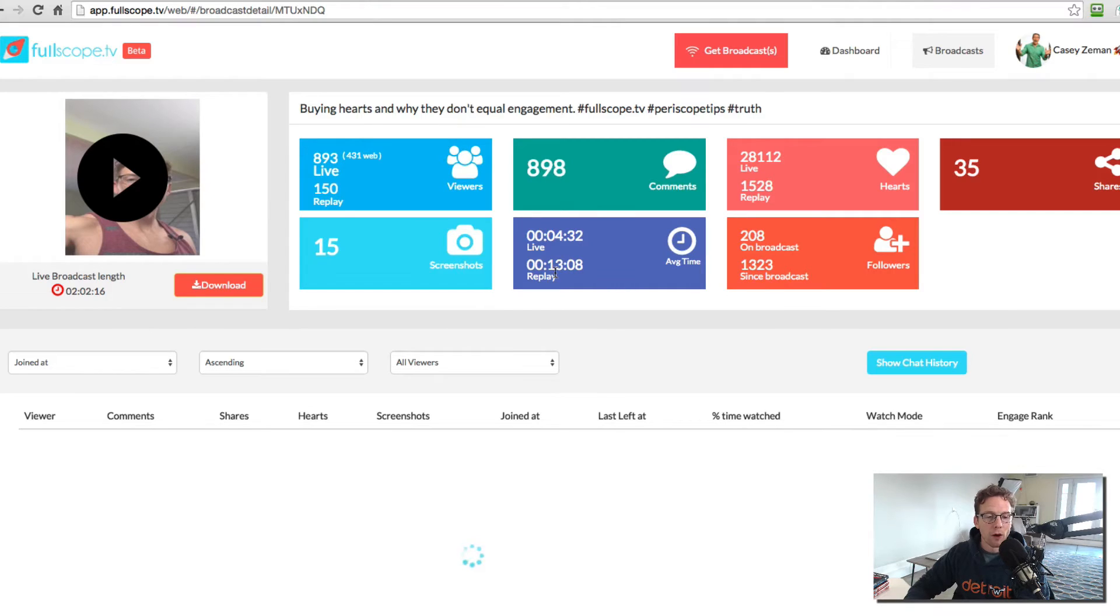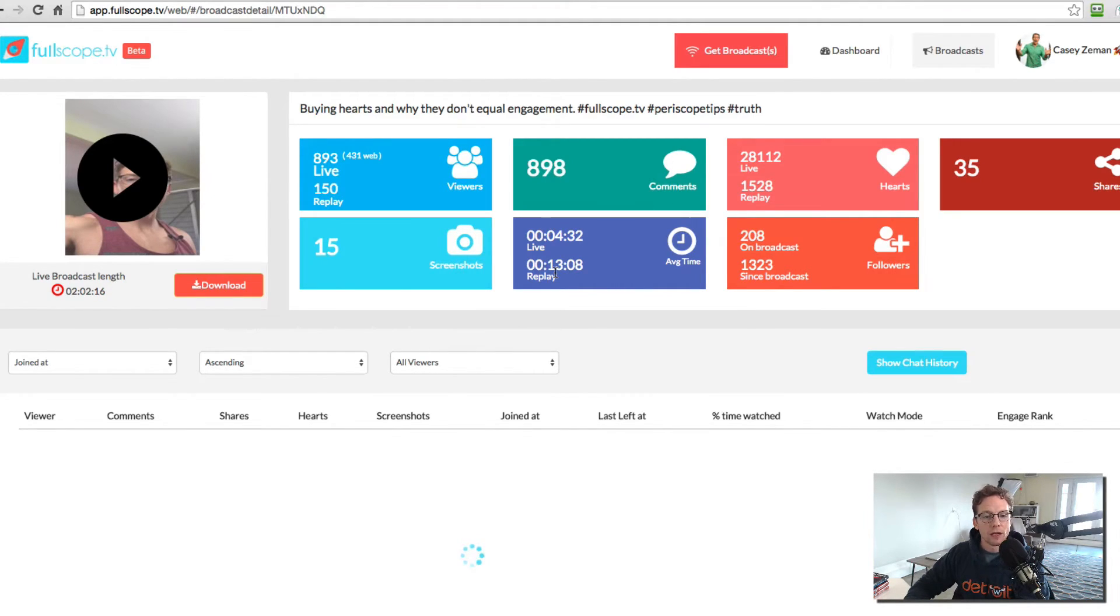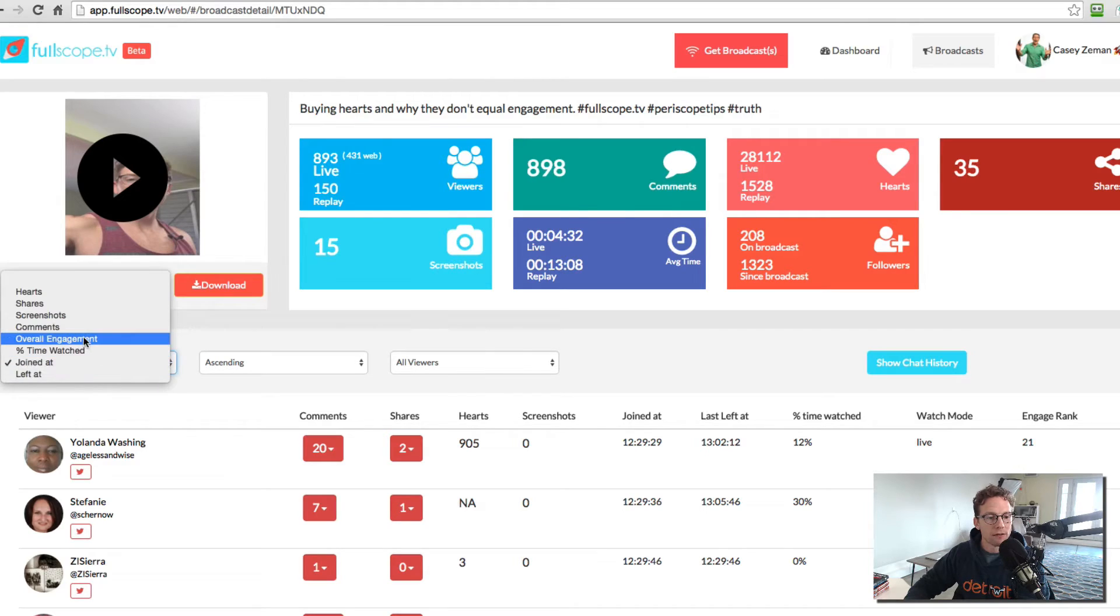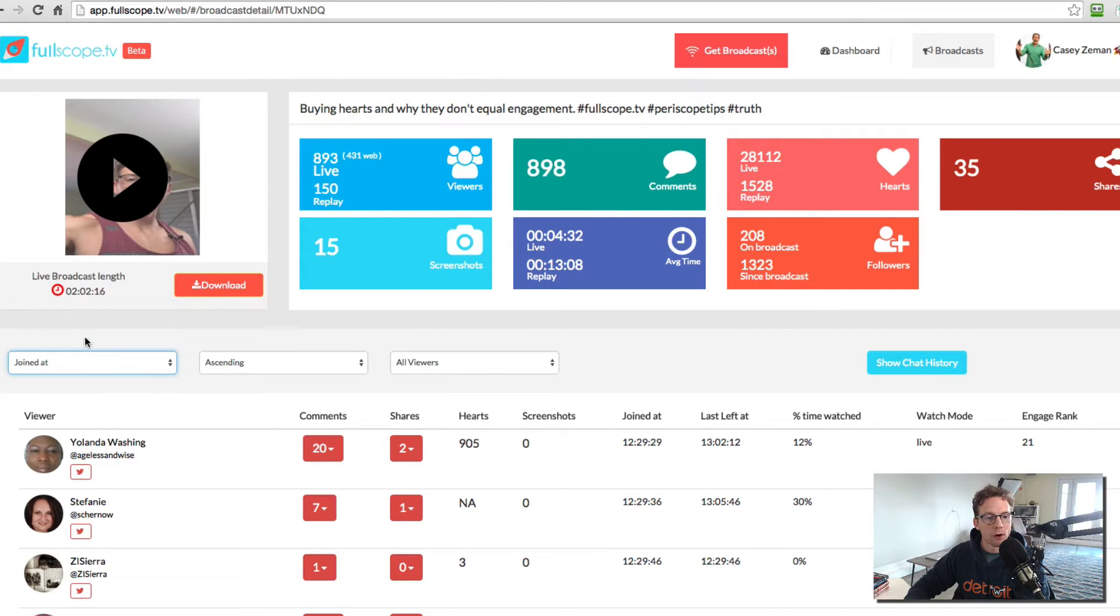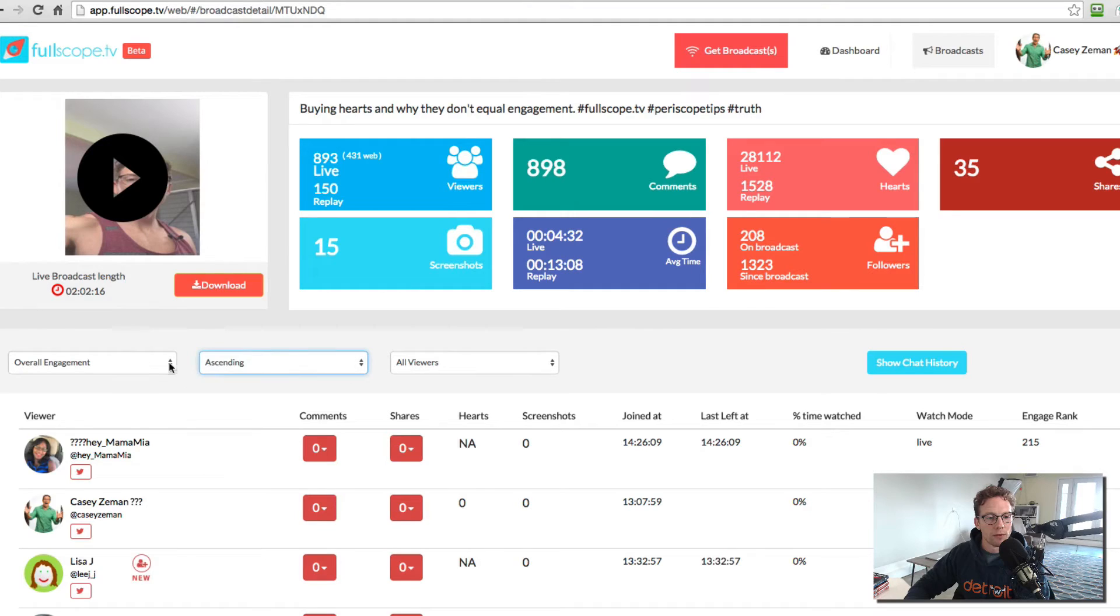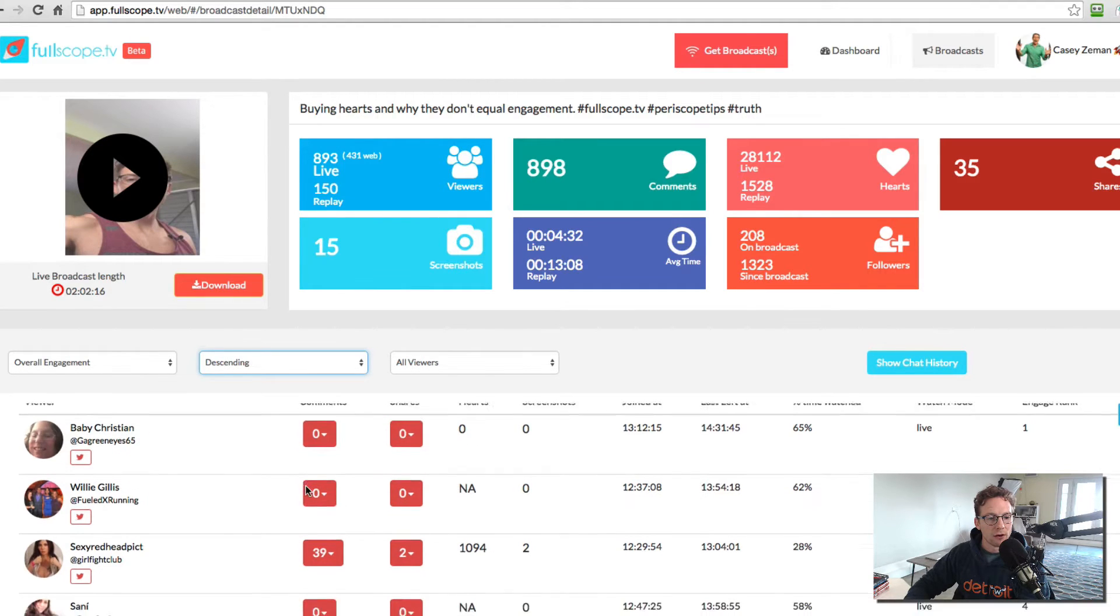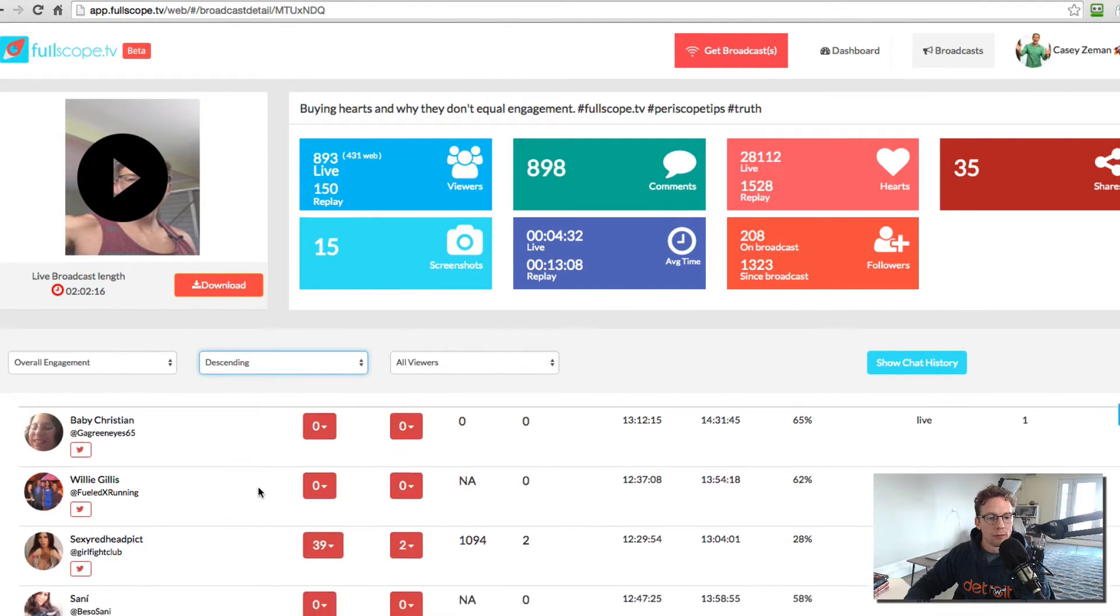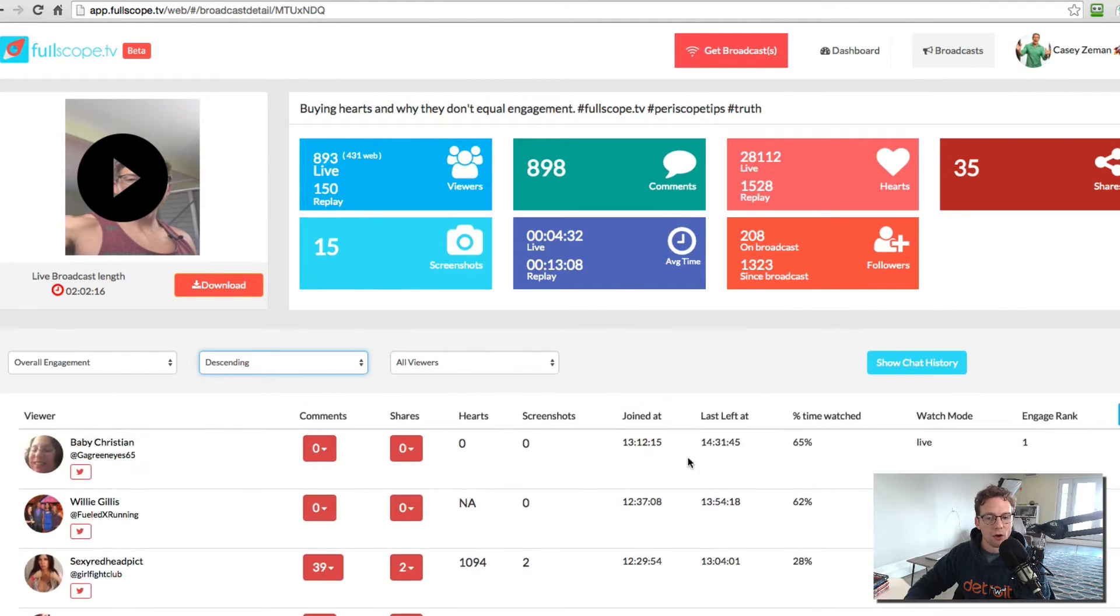So I can see all the viewers on that broadcast. I can also see and find out the specific actions that these viewers took. So for instance, if I wanted to find out my overall engaged viewers on this particular broadcast, I would go from descending to ascending. And it would show me who my most engaged overall viewers were.